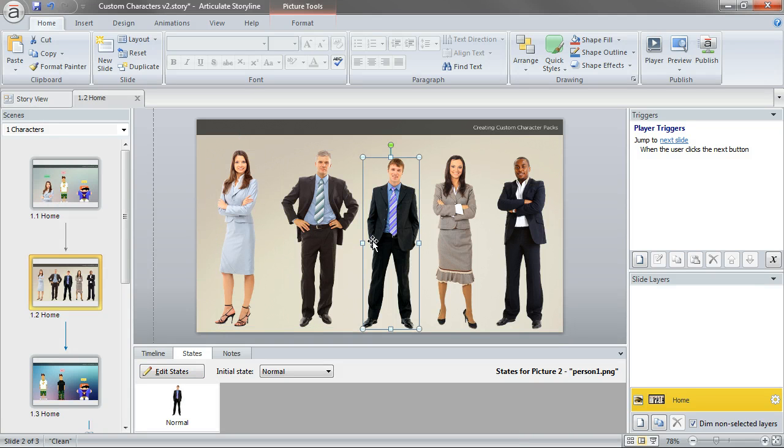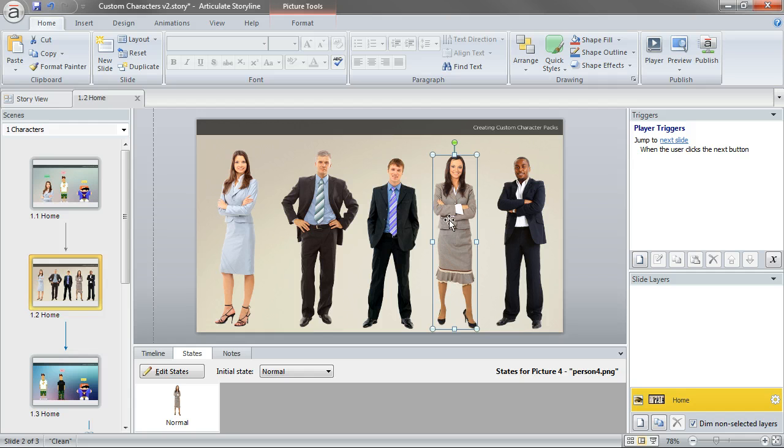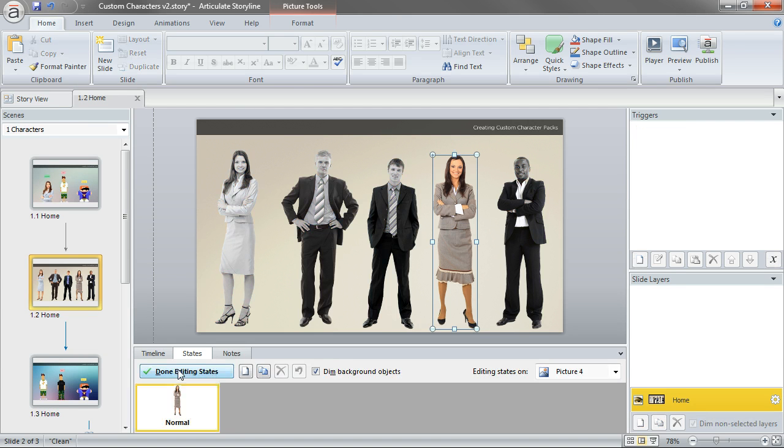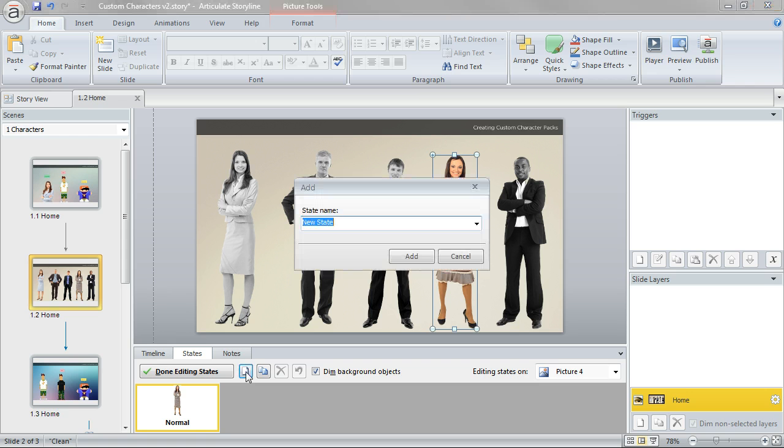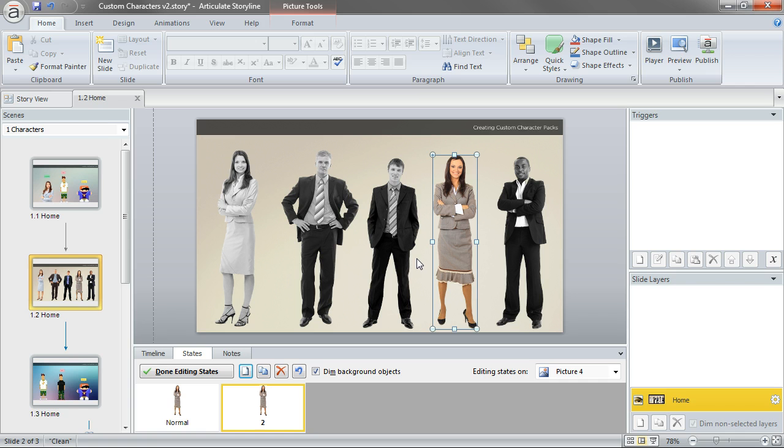Now, these are just the single graphics. So I would want to bring in additional characters. If I wanted to create another character pack, say, out of her, click Edit States, create a new state, and I'll just call it 2 just to keep it simple, click Add, and then it really just duplicates that normal state, that first state.